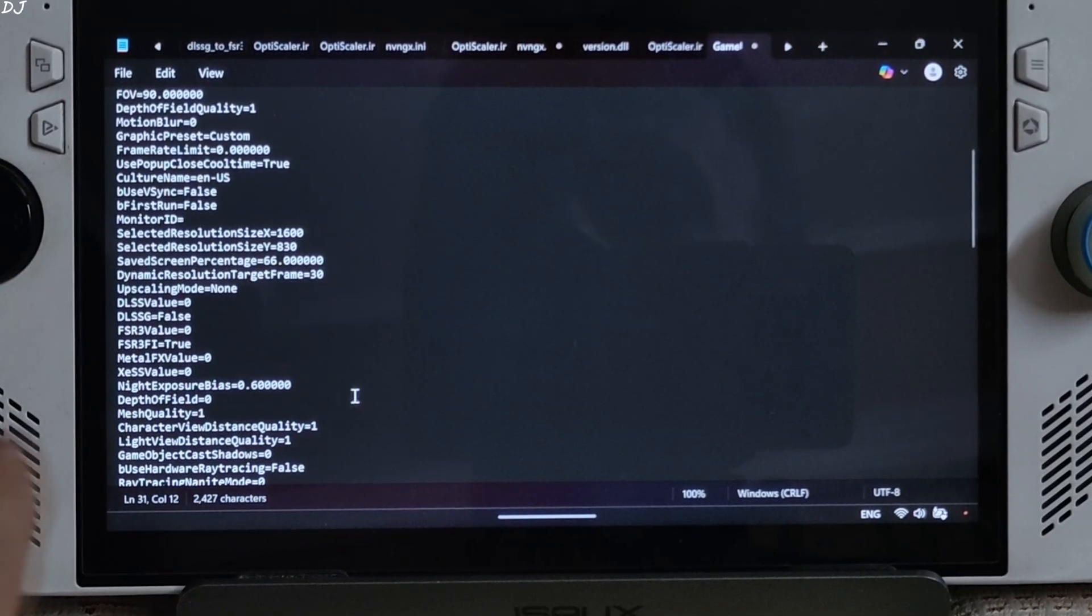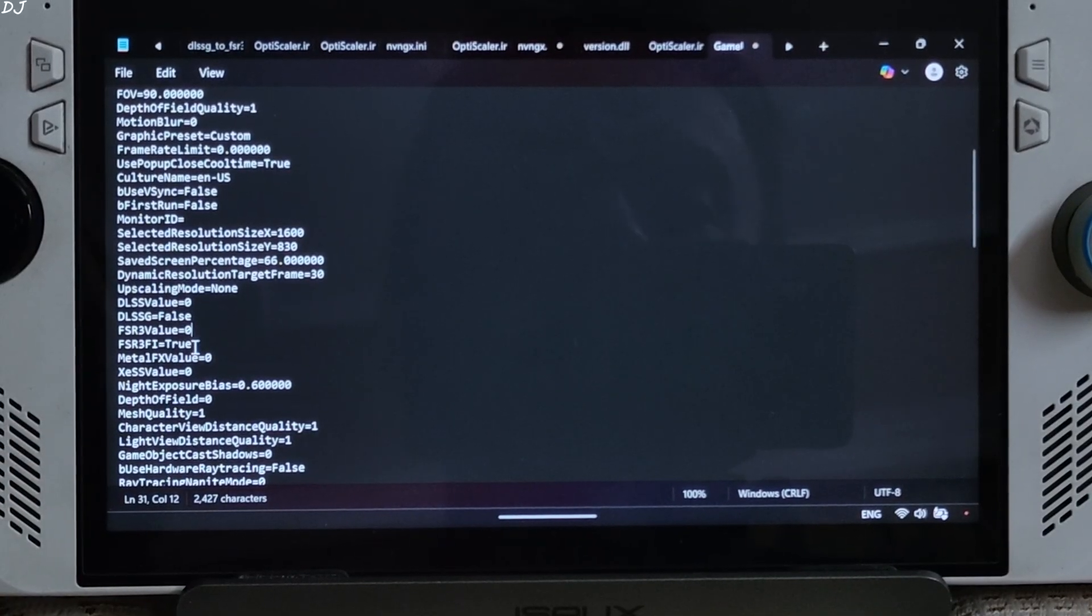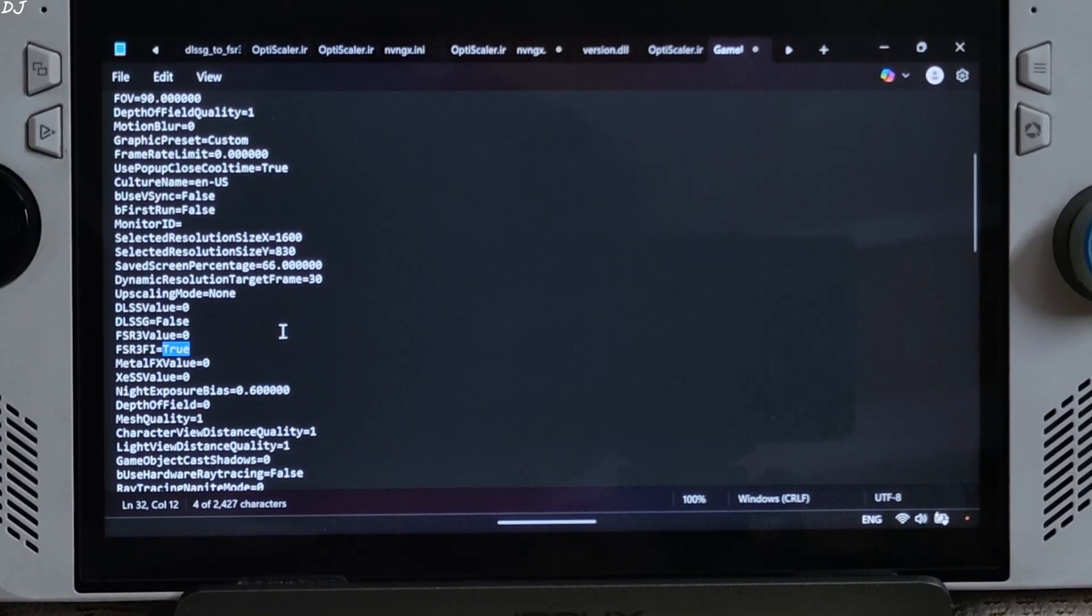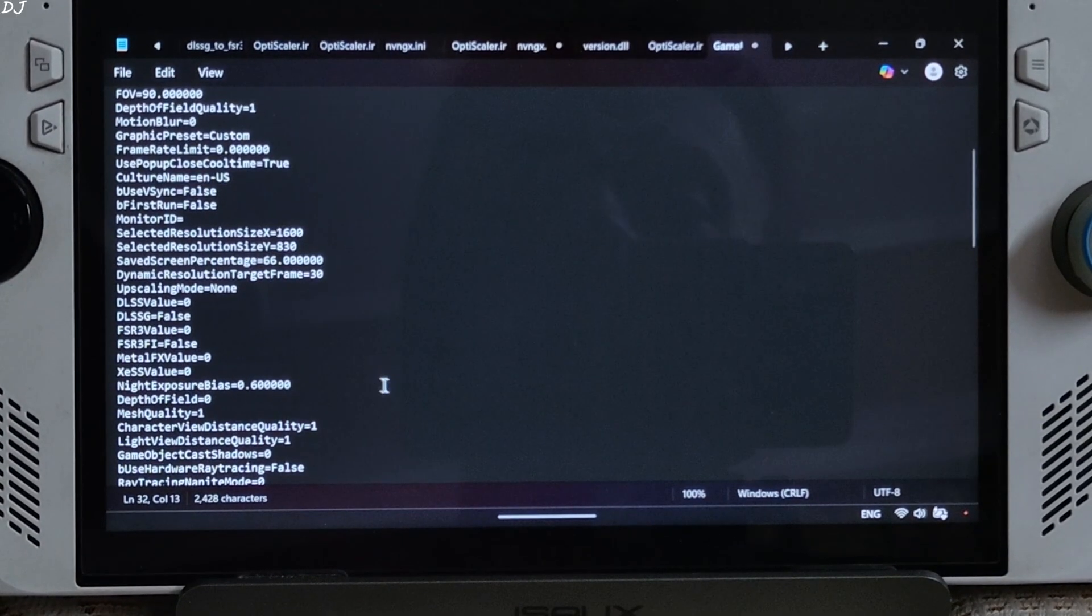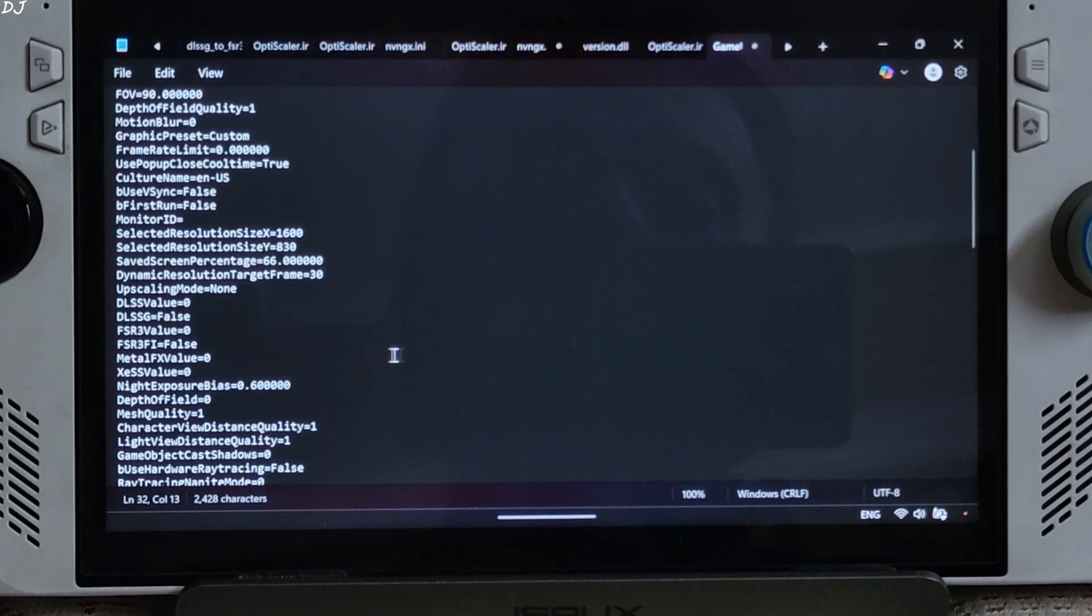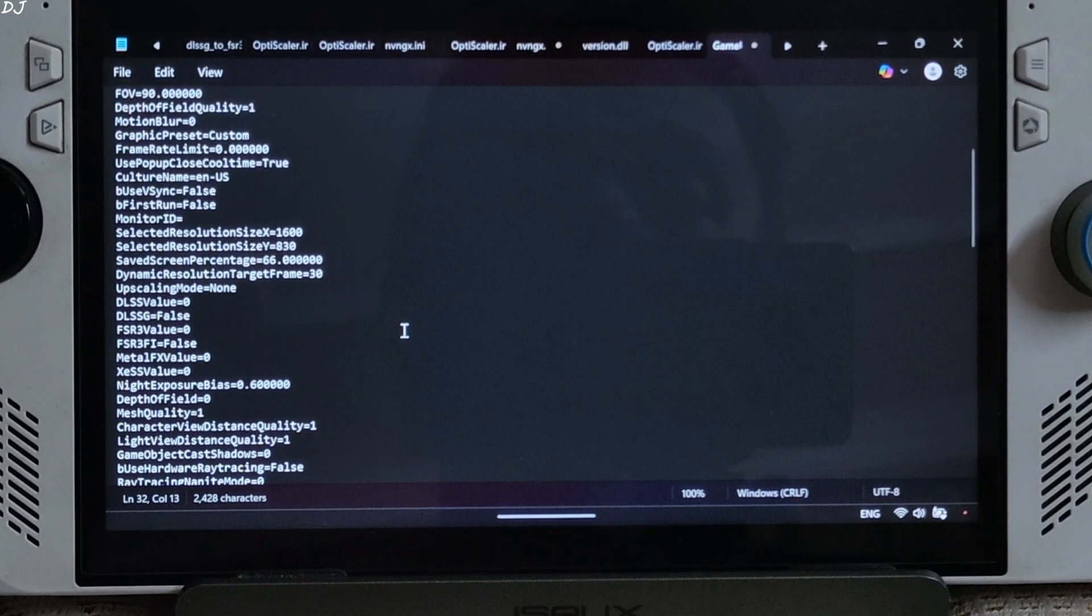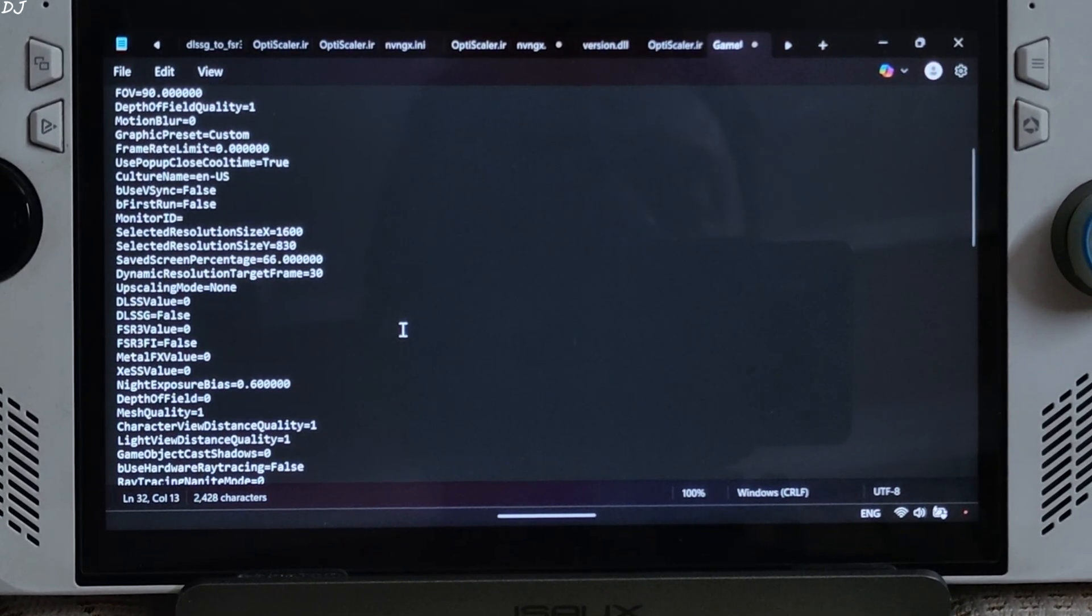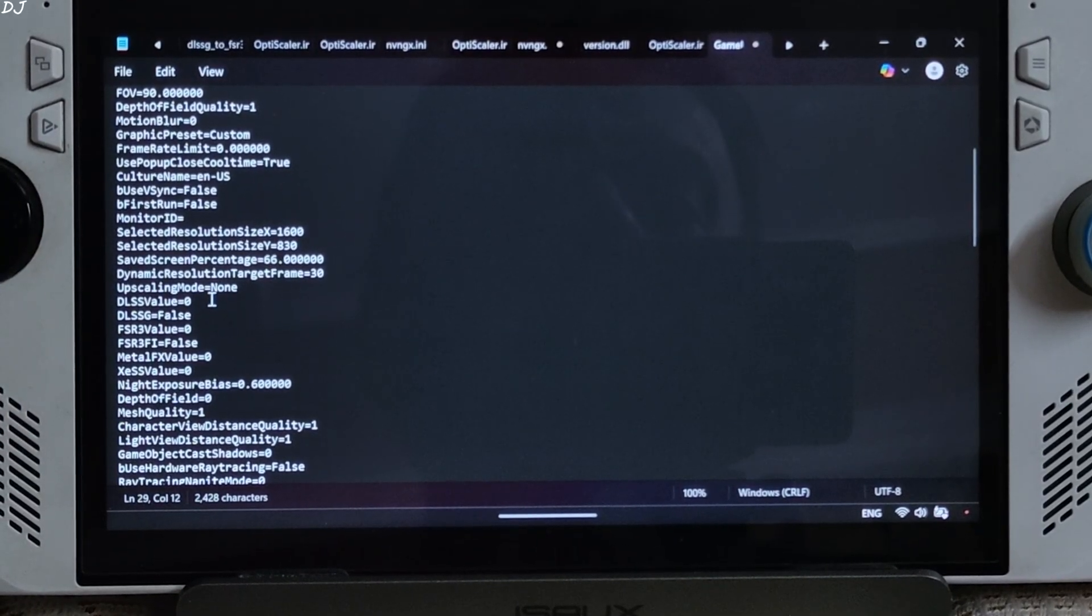FSR 3 FG is set to true. This means FSR frame generation is enabled. Just replace true with false. This will disable FSR frame generation. Engine DLSS G corresponds to DLSS frame generation. It is set to false here. This setting will show up in the games menu, so I'll just leave it at the default value, that is false. DLSS value. Very important. This setting corresponds to DLSS upscaler. I'll be using DLSS upscaler's quality mode, so I'll just replace number 0 with 4.